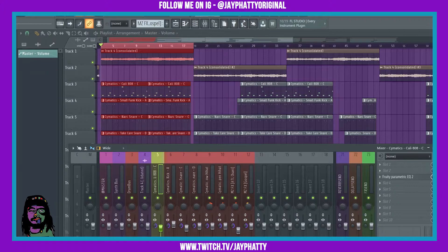Yo, what's good everybody, my name is Jay Fatty. Welcome back to another video. In this video I'm going to show you the new features they added to the Parametric EQ2 in FL Studio 20.8.